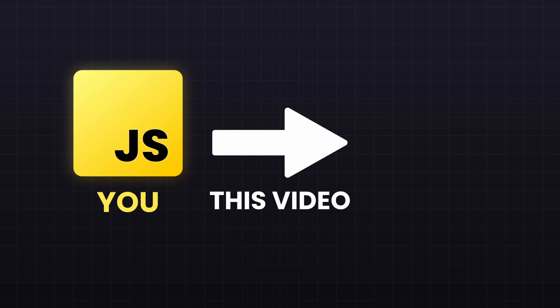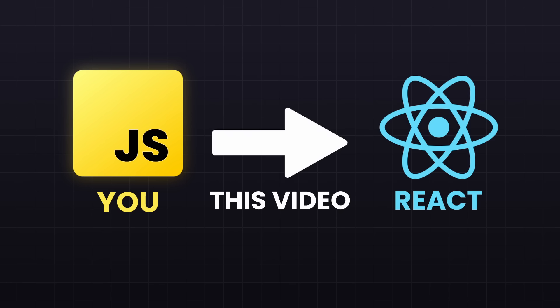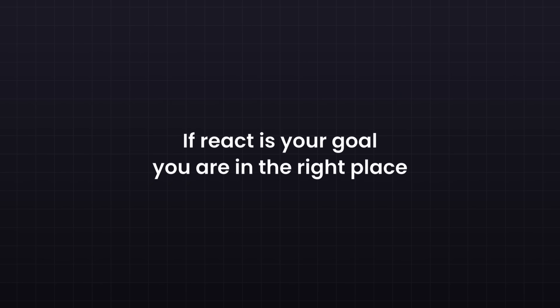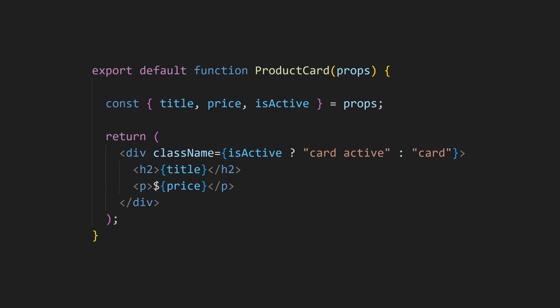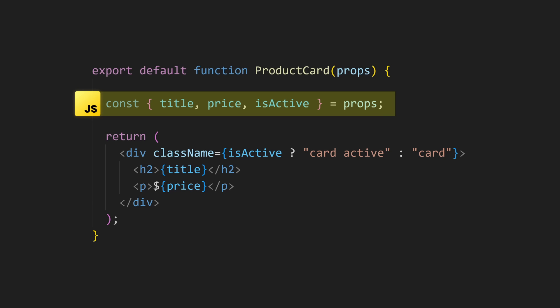This video is actually a great foundation I'm building for my upcoming React course. So if React is your goal, you are in the right place. In this video, I'm going to show you some examples directly inside React. So if you haven't learned React yet, that is totally fine. Focus on the JavaScript so you know what to expect and what you could learn more about.